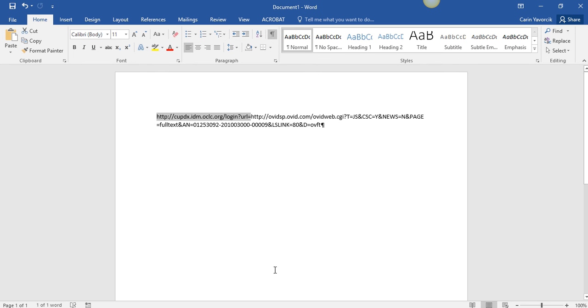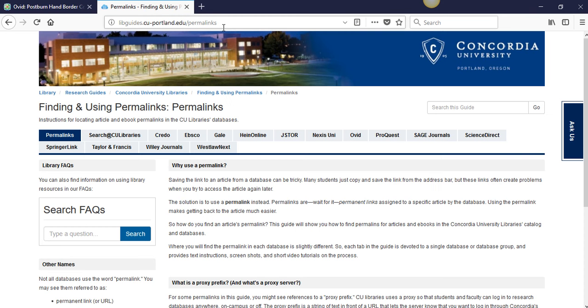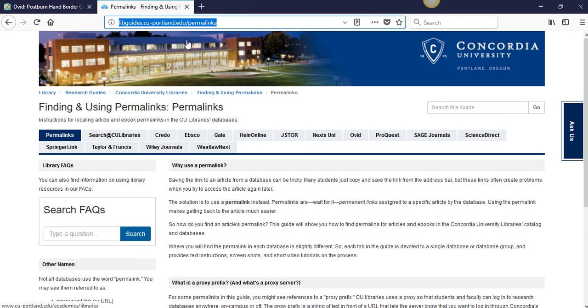For more information about our proxy prefix, visit libguides.cu-portland.edu backslash permalinks.